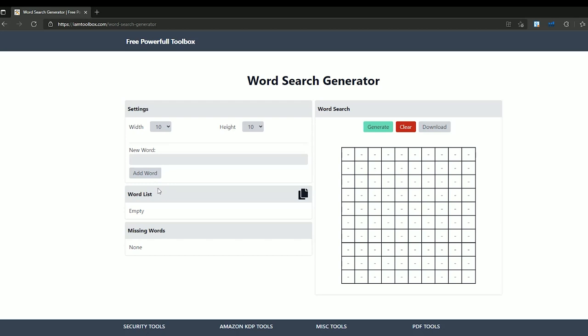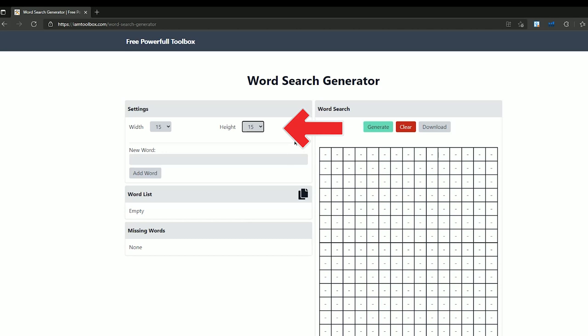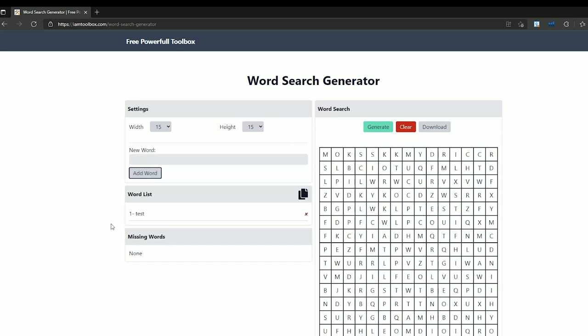First you need to set your puzzle size. The size of your puzzle depends on how many of them you are putting in a page, but normally we set it from 10 to 20. Let's set both width and height to 15. Now we need to add words. Just enter your words here and press add words. As you can see it will add it here.